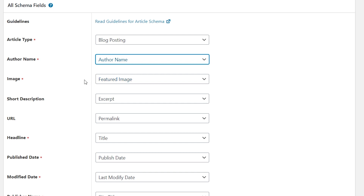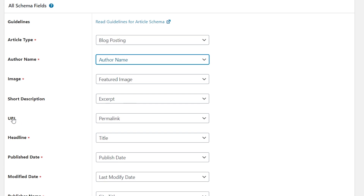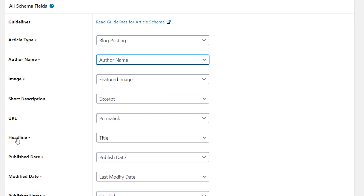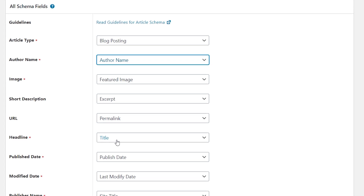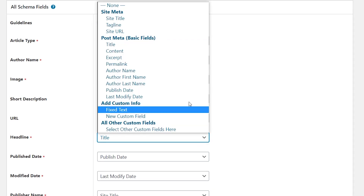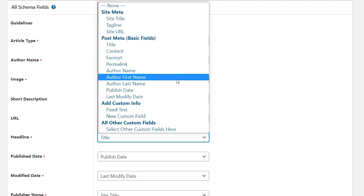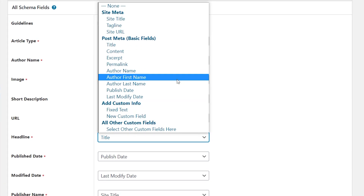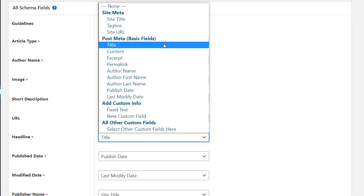When Schema Pro adds schema to a page, it looks at the author of the page and dynamically adds that data. The image option is mapped to the featured image of the post, so Schema Pro fetches the featured image automatically. The short description is mapped to the post excerpt. The URL option is mapped to the permalink of the post. The headline is mapped to the title of the post, which makes sense — I'll leave it at title.